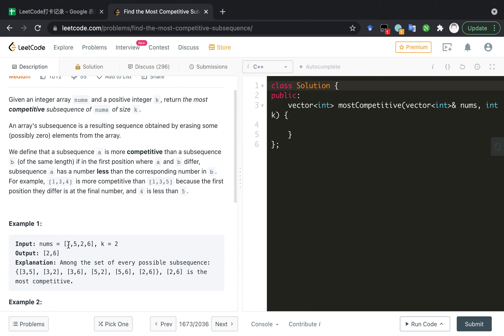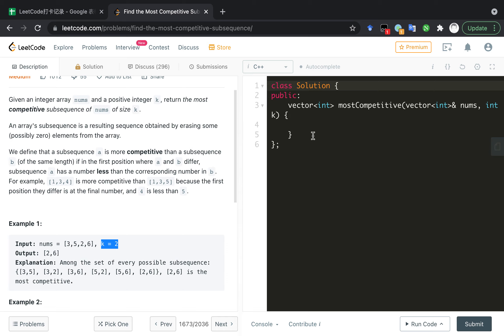And this is the key. The definition of k is different from yesterday's problem. Yesterday we need to remove k digits, but in this problem we need to keep k digits.